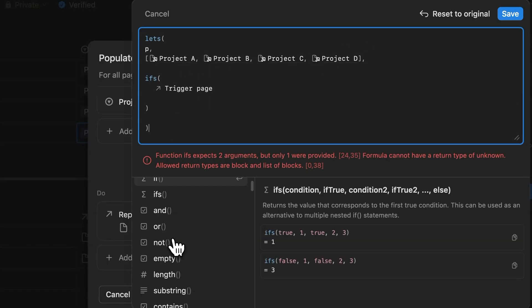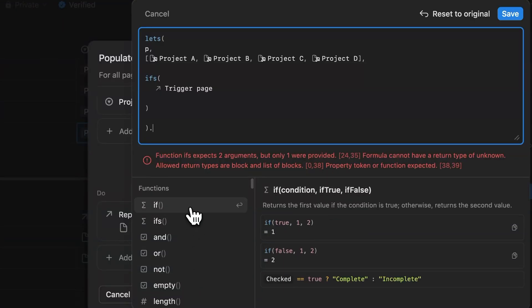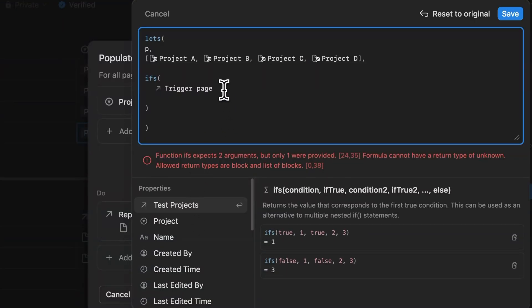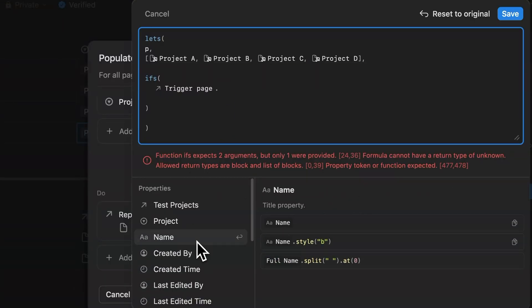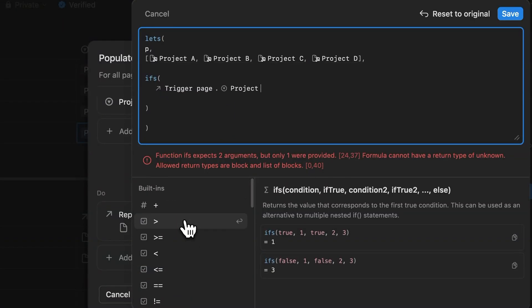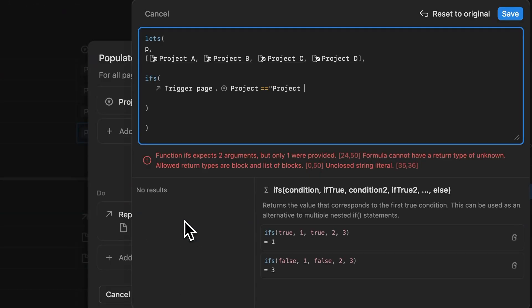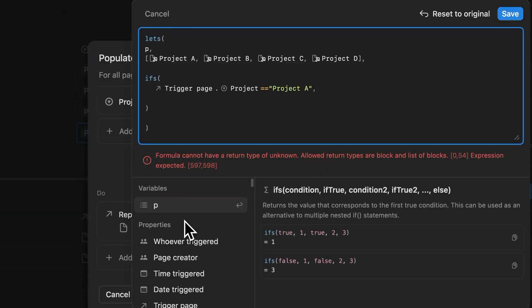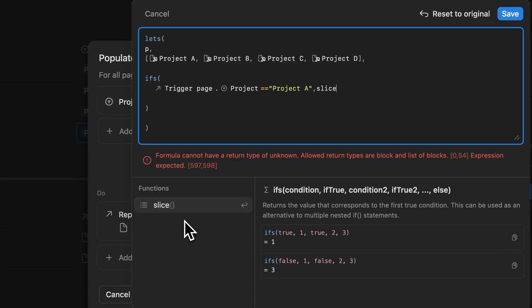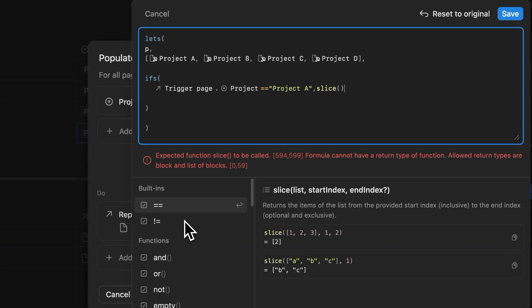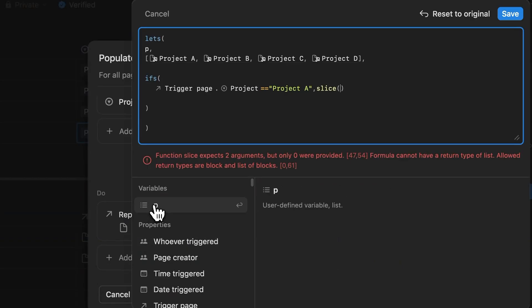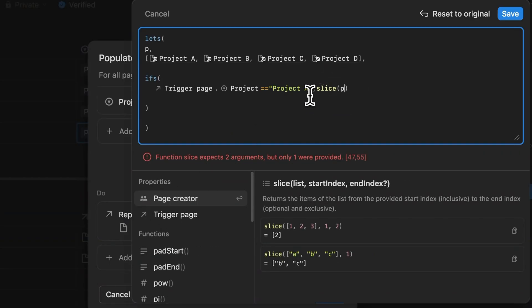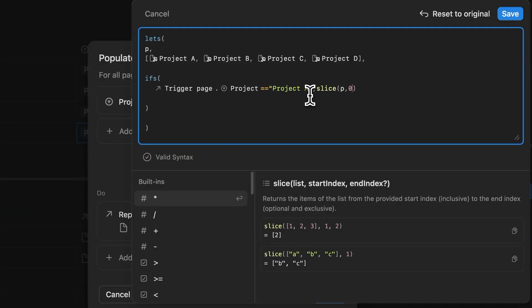So we want the automation to say that if the project name is project A in the select property, then the corresponding relation to project A will be mapped. If it's project B in the select property, project B will be mapped and so on. So we need to use something like an ifs formula to stack up those conditions. To access the select property from the trigger, we'll use something called trigger and project.